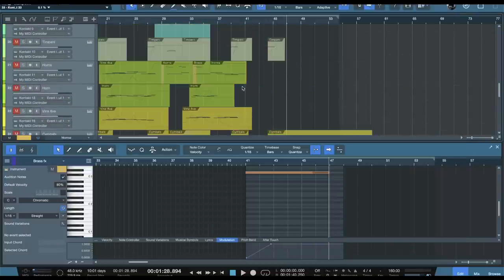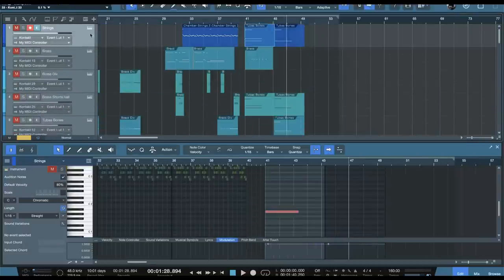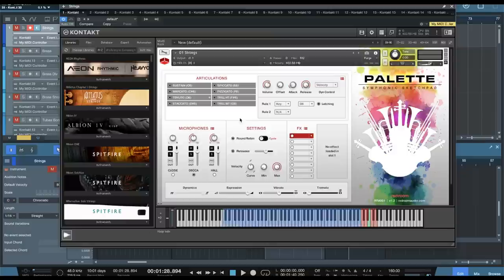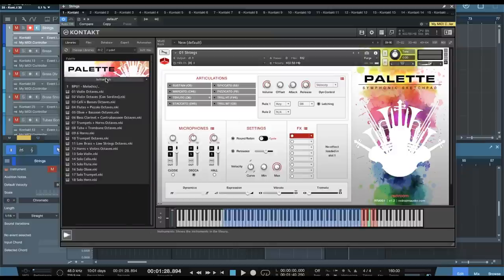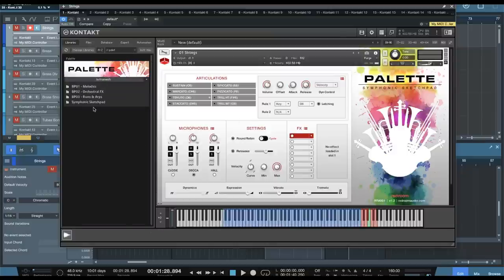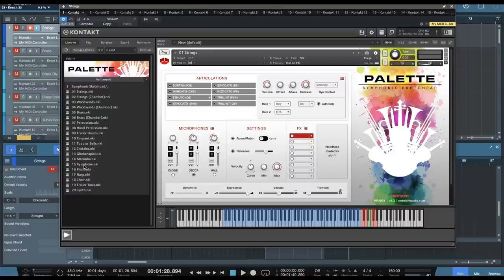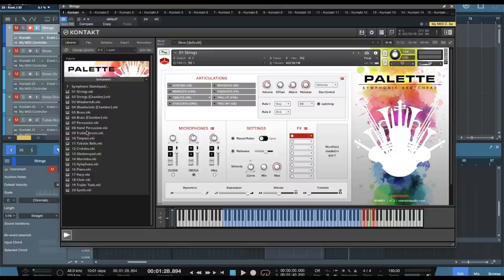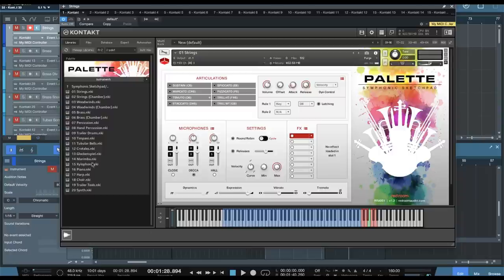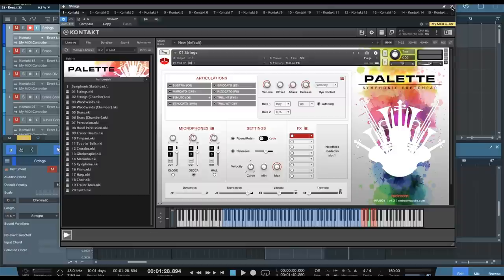Now, a big thing for the symphonic sketch pad is the different section sizes, symphonic and chamber, as well as we get a piano, trailer tools, synthesizers, choir, harp, piano, some tuned melodic percussion, like xylophone, marimba, glockenspiel, tubular bells, and the timpani. And there's just a ton of different content here, including trailer drums, as well as orchestral percussion like cymbals and stuff like that.